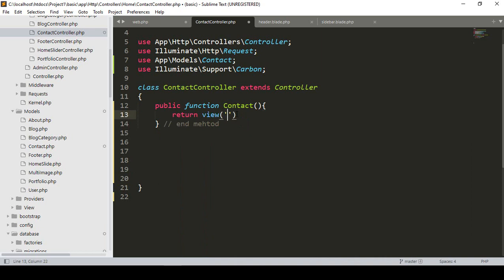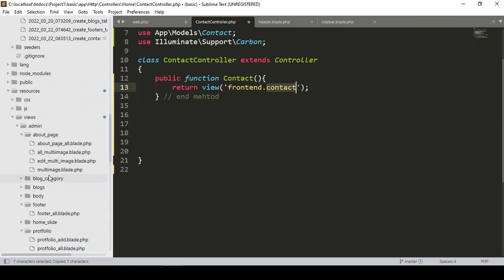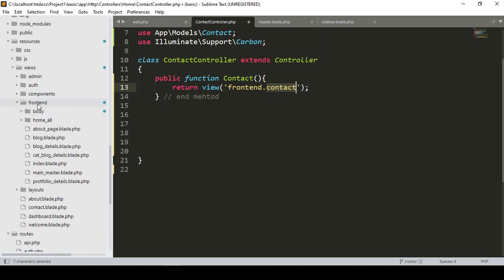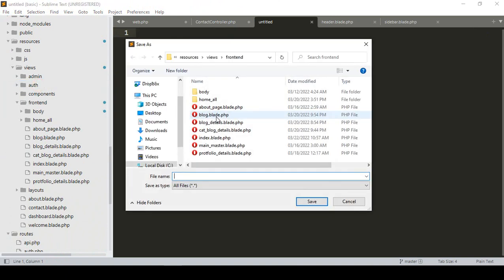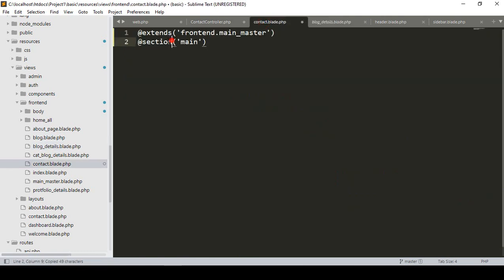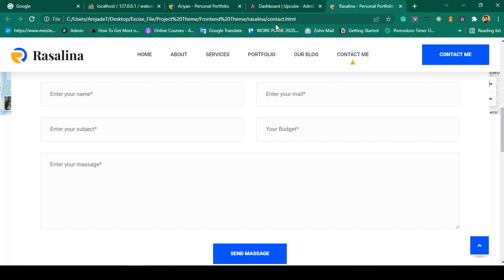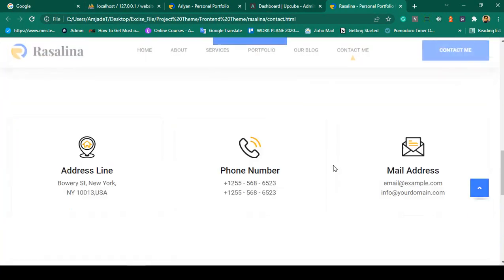In the contact method I simply return a view page. Into the frontend folder I want to create a new file called 'contact'. Going to views and then the frontend folder, I click 'Save As' and name it 'contact.blade.php'. In this page, I copy the extends and section directives and paste them, adding the end section. The master layout will provide CSS, JS, header, and footer automatically.